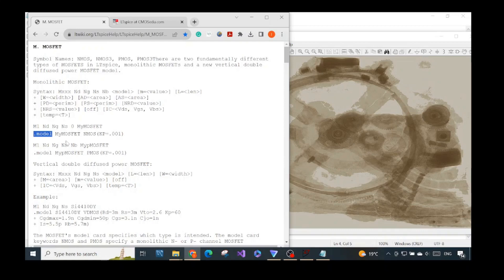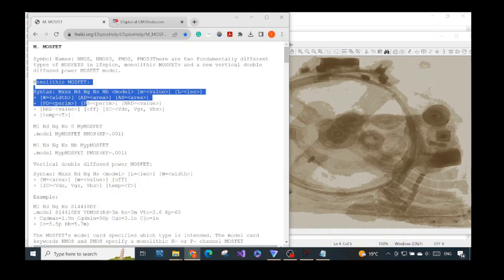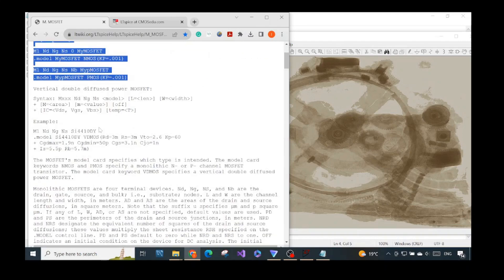This is quite similar to the diode model — you have the dot model keyword, the name of the model, and the type of the model, which is NMOS. KP is one of the parameters; it means the transconductance coefficient. So that is the first type.